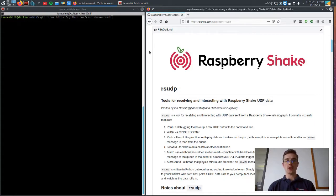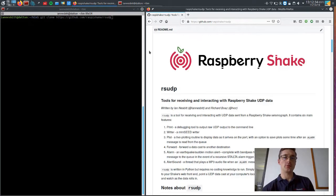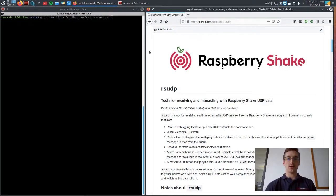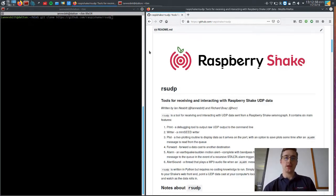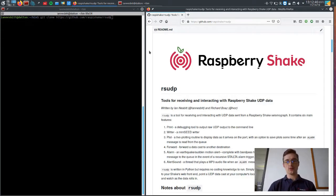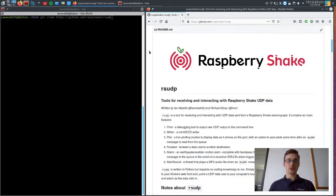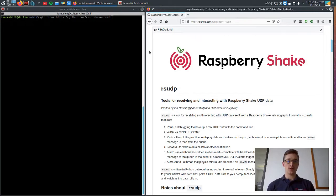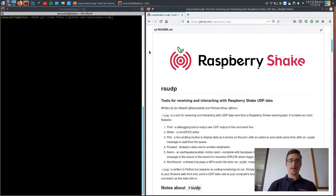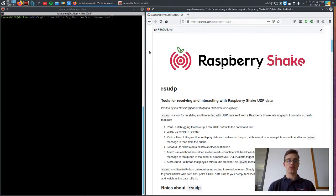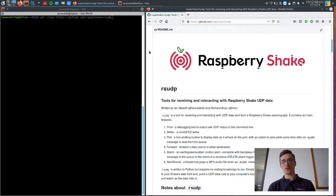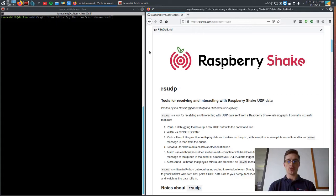So this is a new toolbox that we wrote and just recently made public. And it's got some key features including a mini seed writer, a plotting algorithm that uses MapPlotlib, a forwarding mechanism where you can take data from a UDP stream and cast it to another port and address.